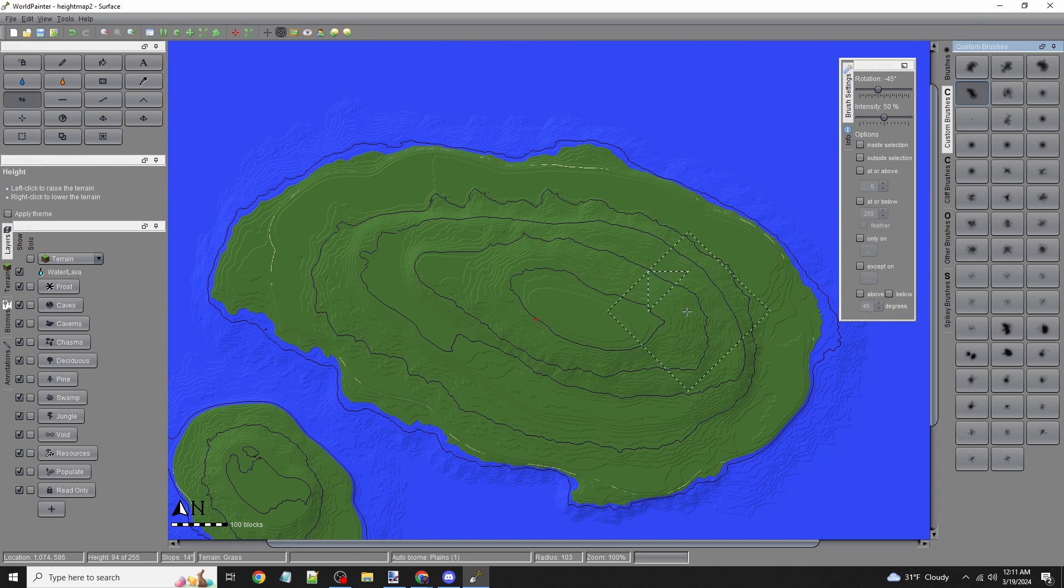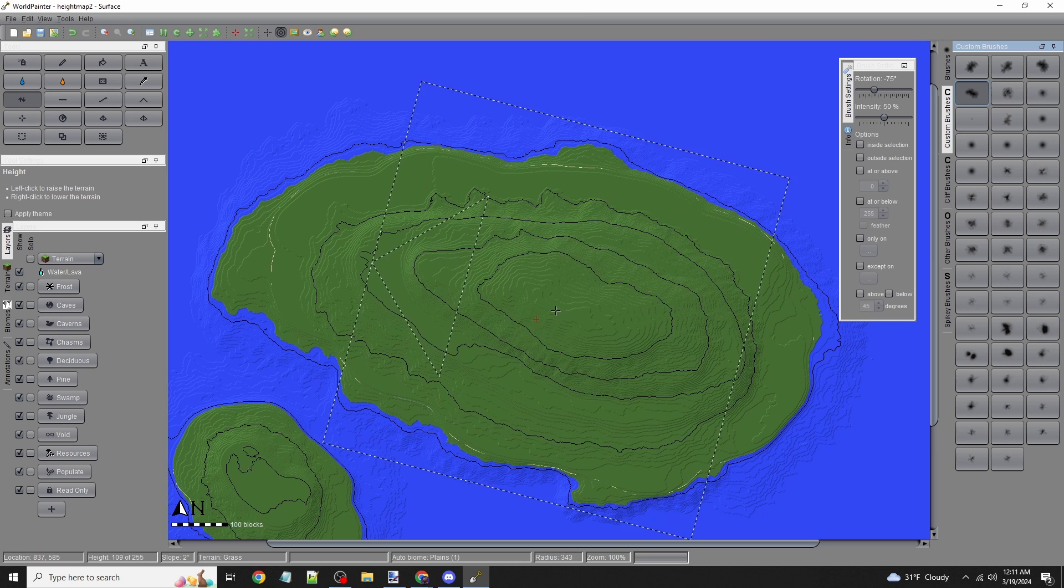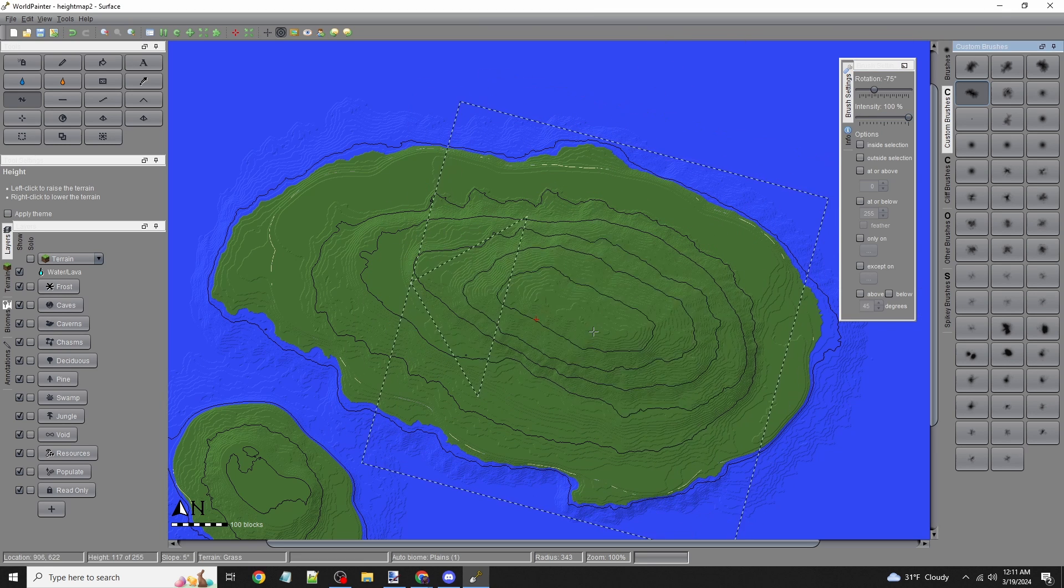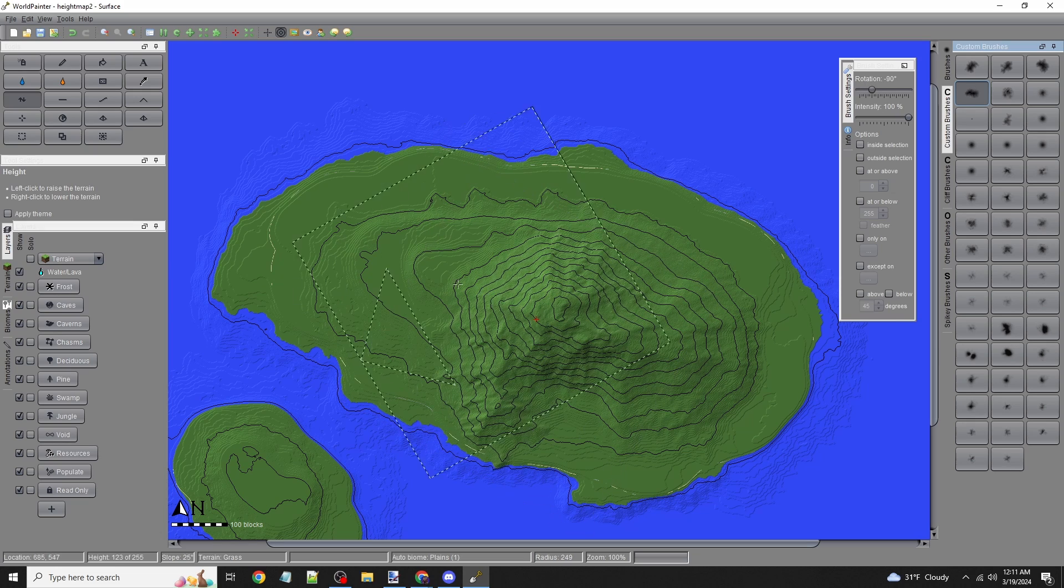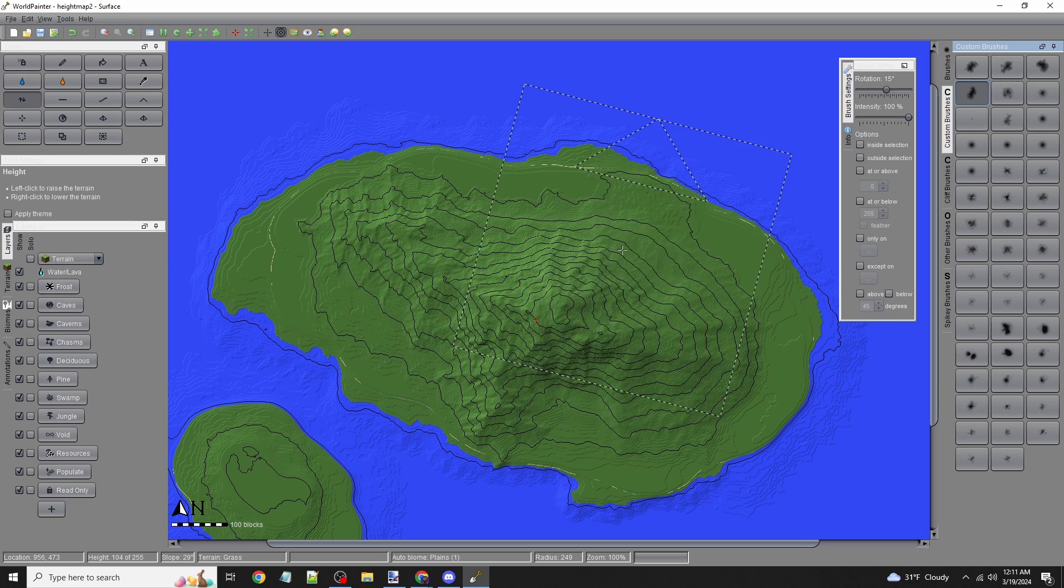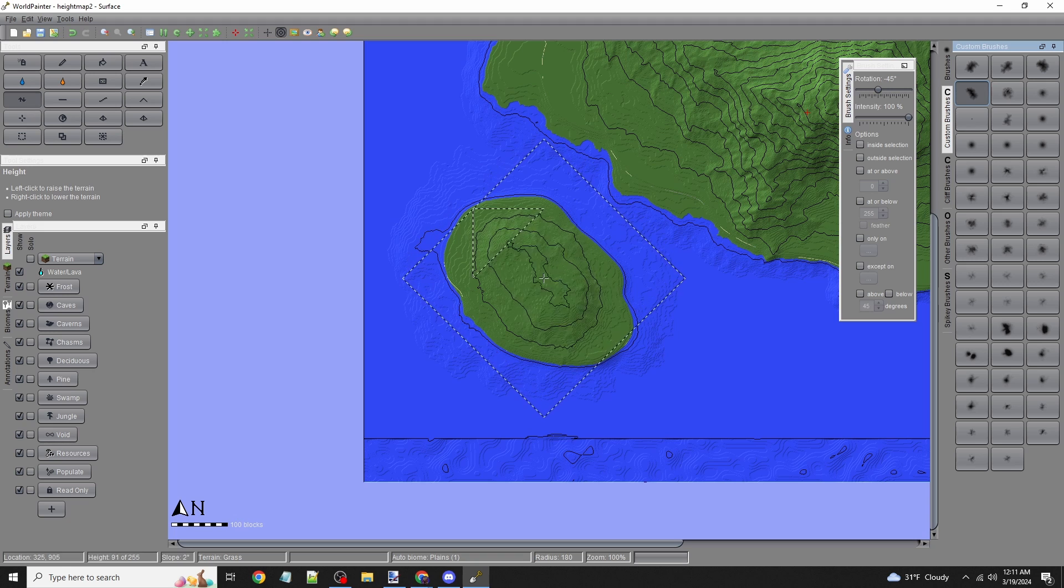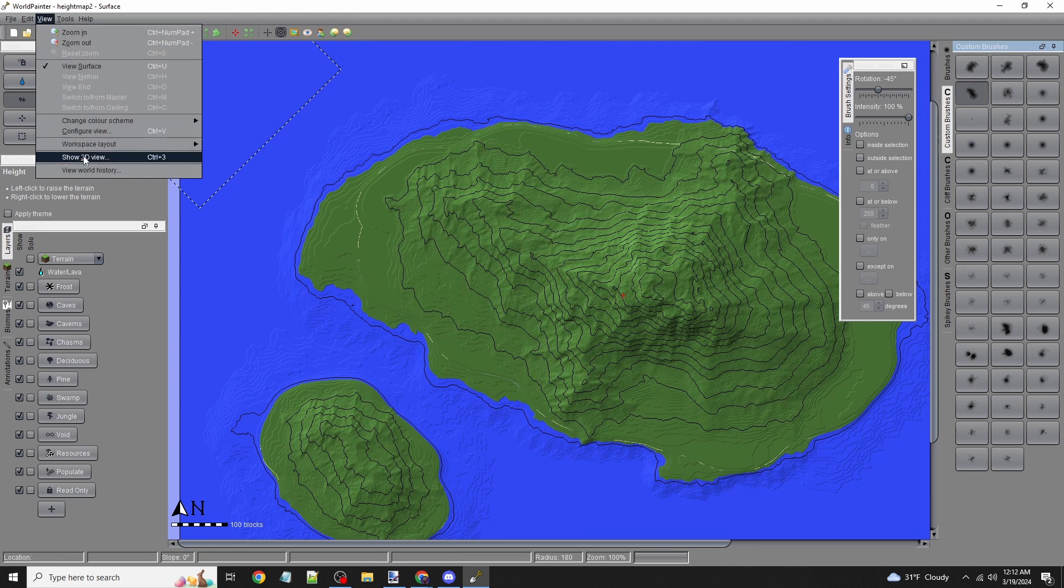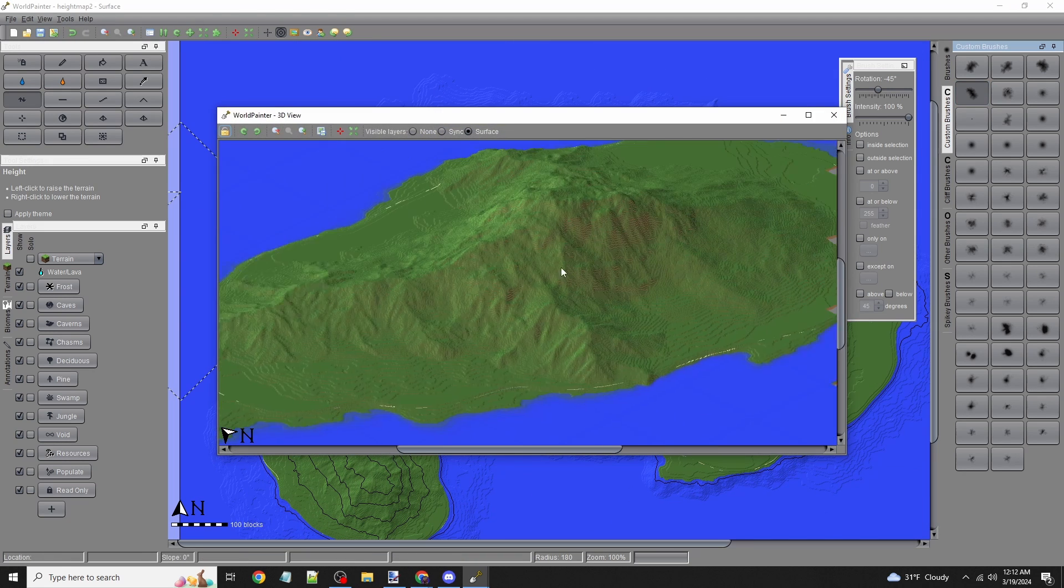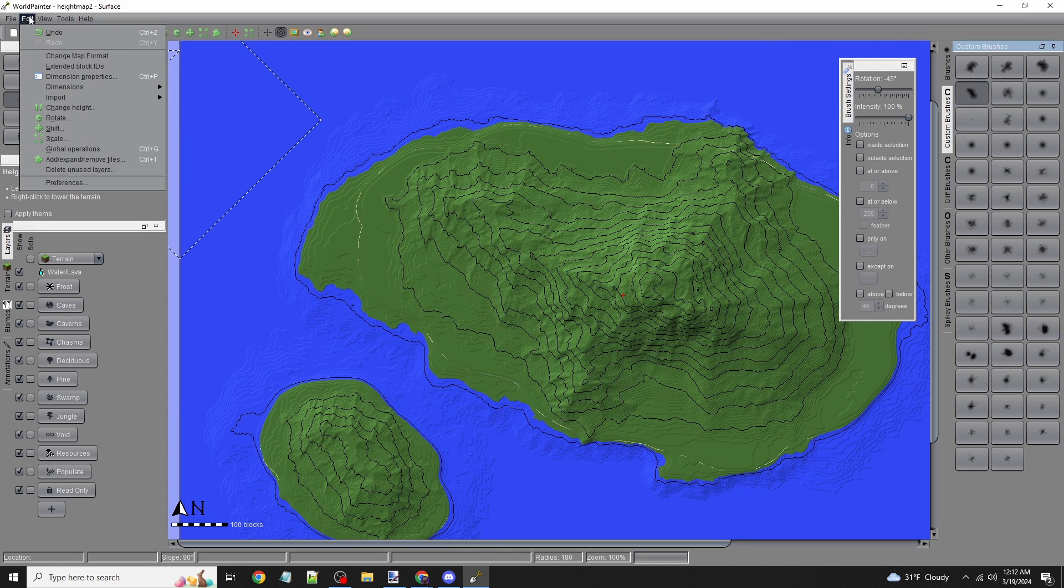I'll make bigger mountains, set to 100% to work faster. I'll add some here as well—big mountains. We like big mountains, don't we? Let's show the 3D view, and we already have an island.